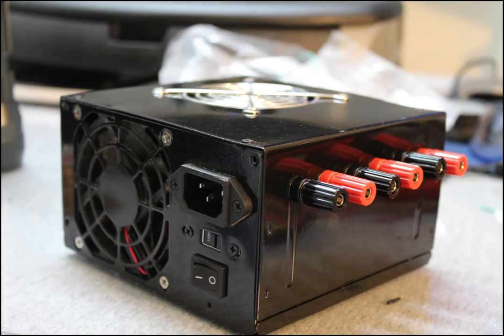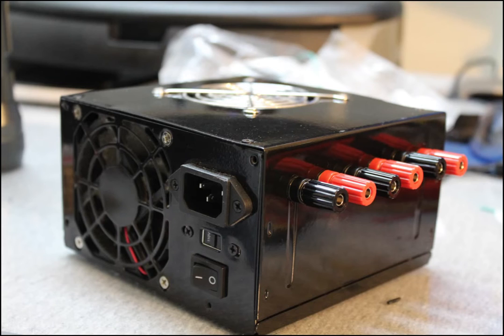The simple bench power supply that I parted from a desktop computer can be used to power up DC motors for an Arduino, op amps, or other current hungry components that you have lying around.